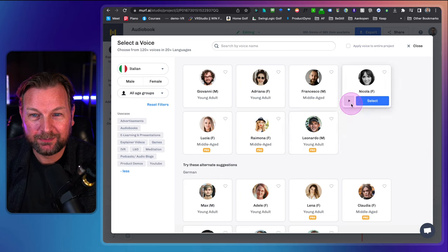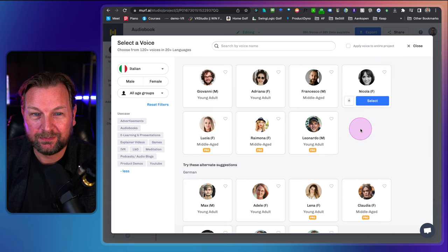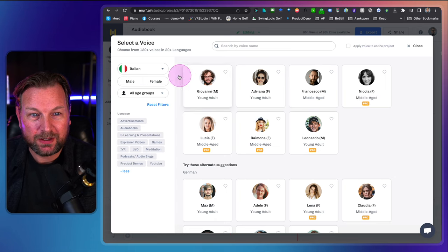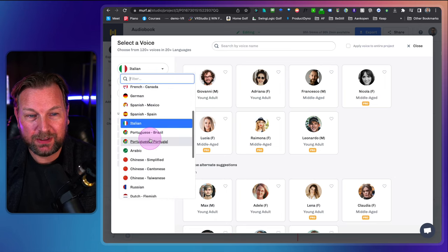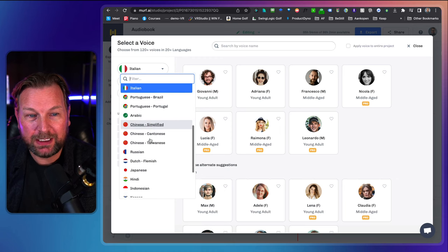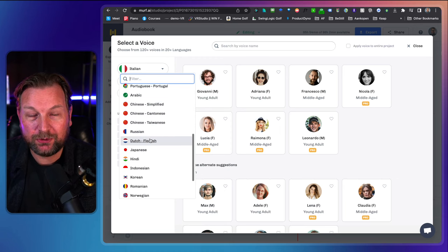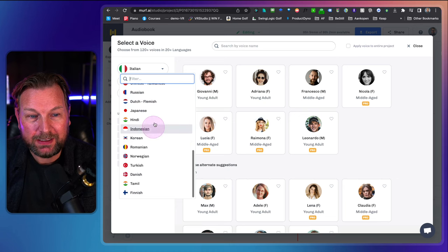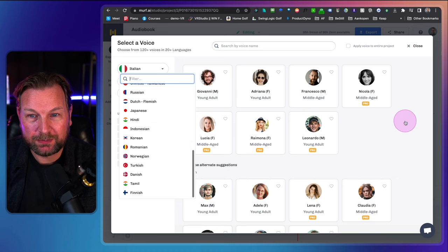Italian here: 'Ciao, sono Nicola. Vengo dall'Italia. Il mio stile è semplice e colloquiale.' So yeah, lots of voices — I cannot show them all. Again, you can try it out yourself by creating a free account. As you can see, many languages are supported.